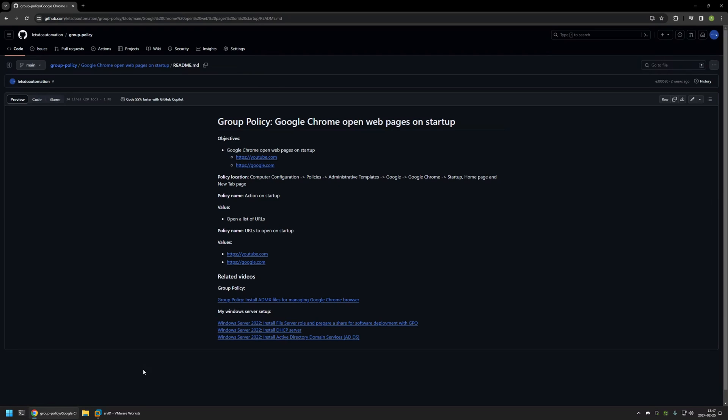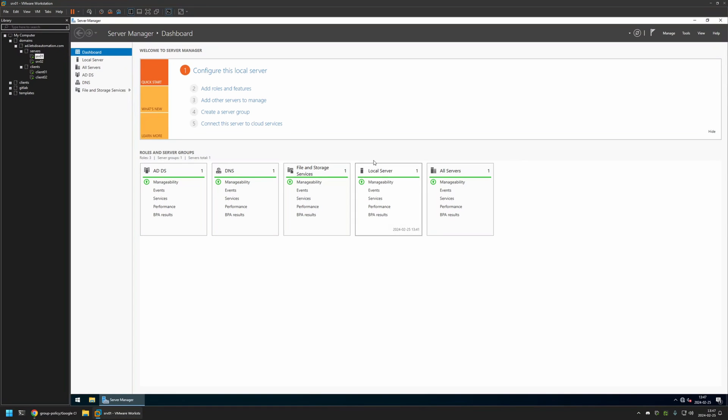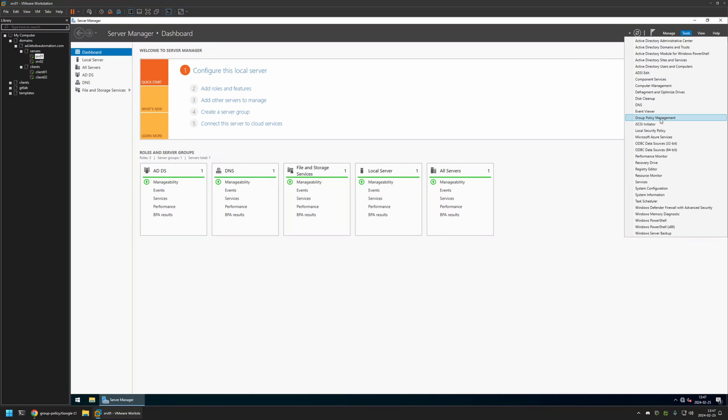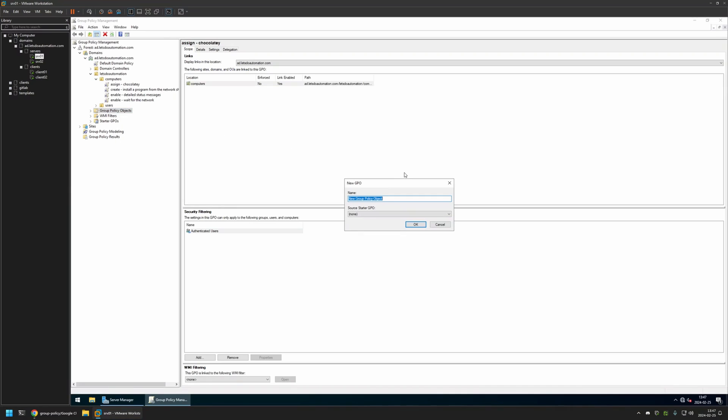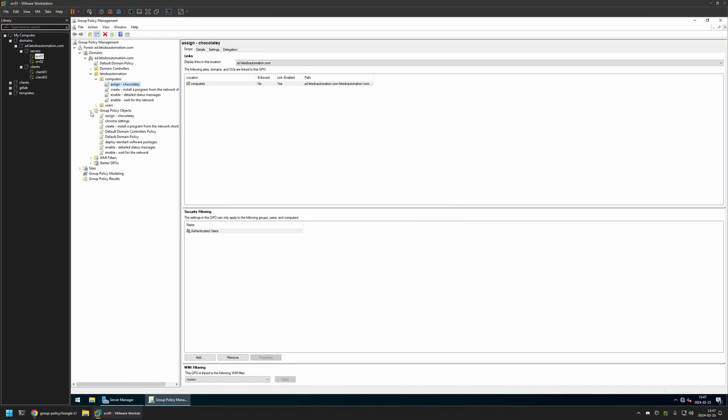Now I will begin this video by going to my VMware Workstation where I have my Windows Server environment, and here I will be creating my Group Policy. So I will go to Tools, Group Policy Management, I will right-click on Group Policy Objects and select New. I will name the policy Chrome Settings then I will click OK.